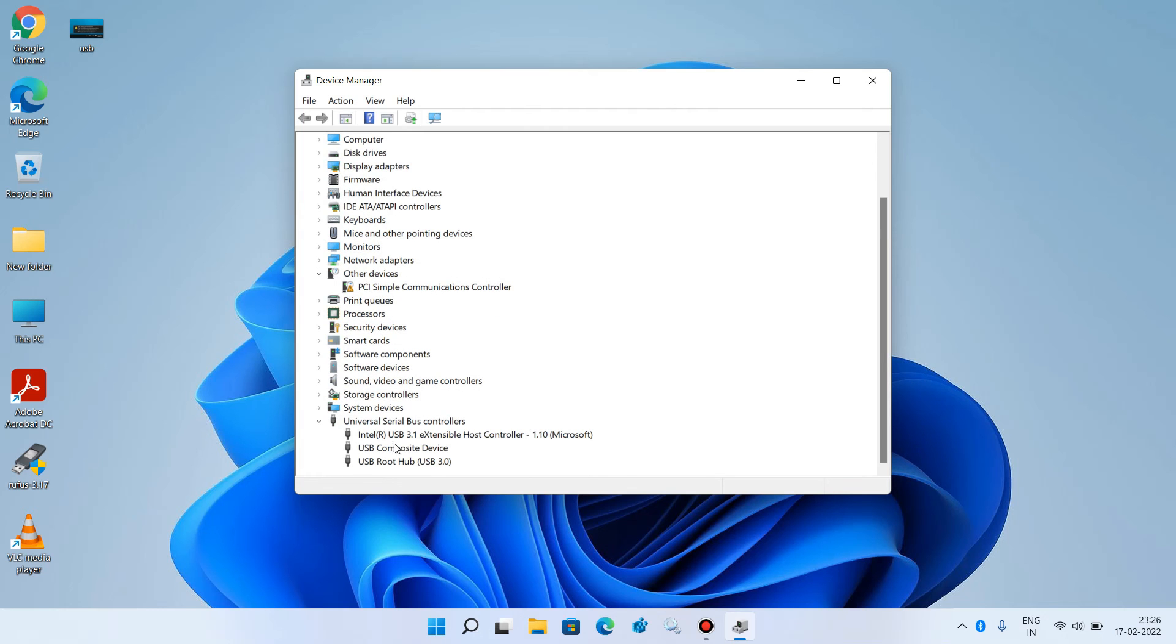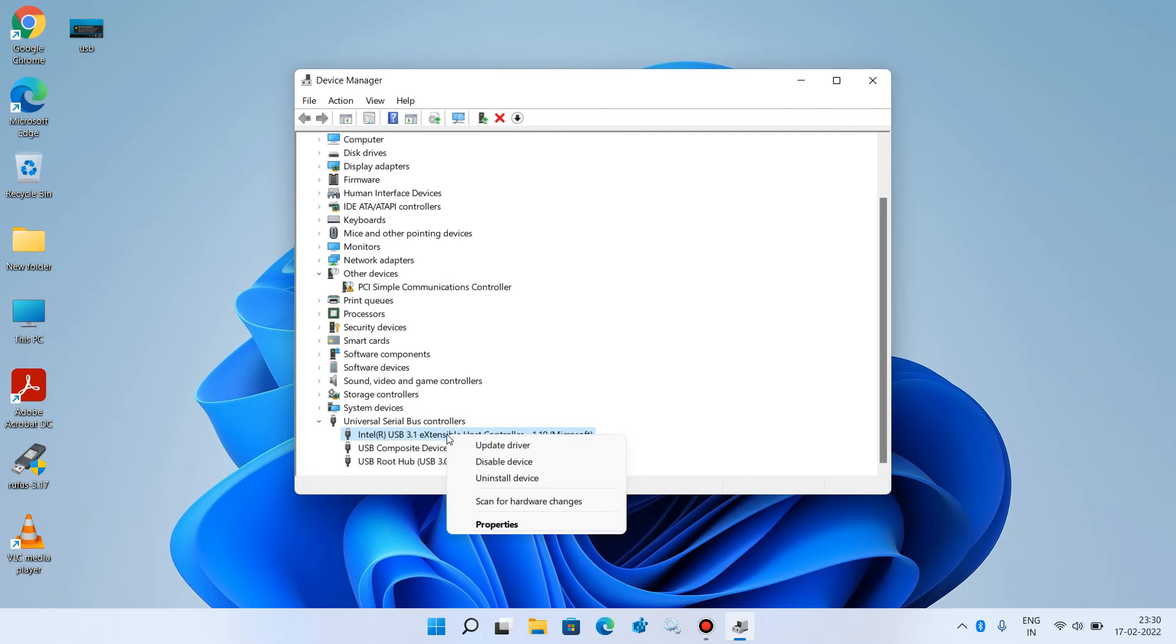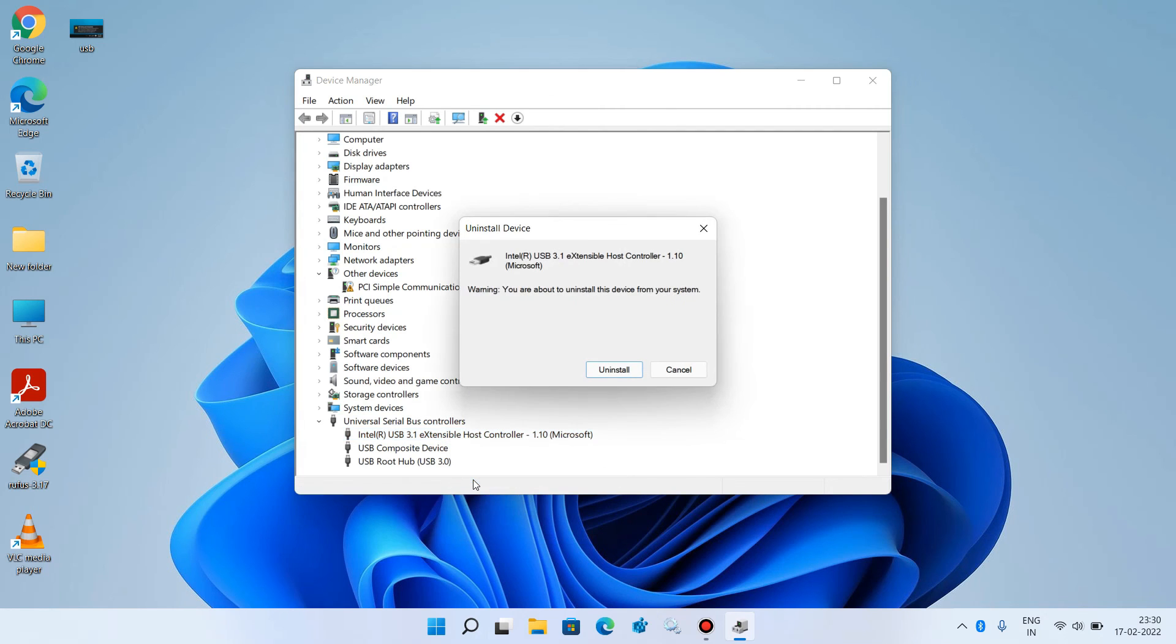Click on Intel USB extensible host controller. The name may be different in your system but it will have host controller written in its name. Right click over it and click on the option uninstall device.